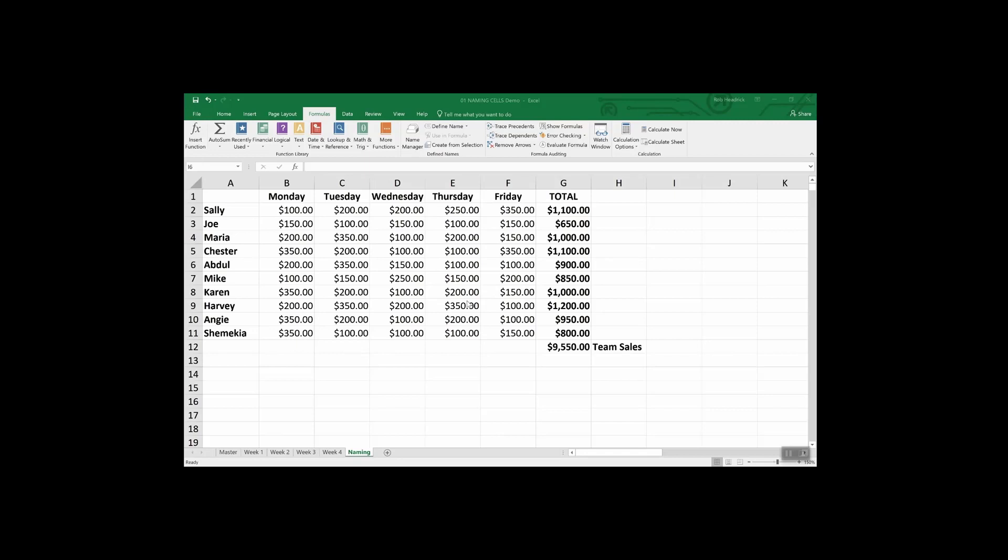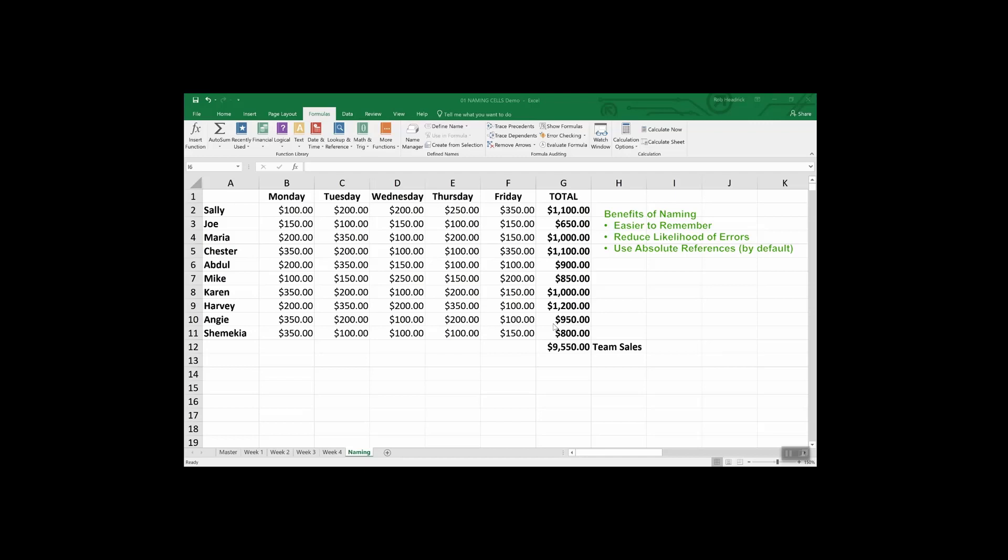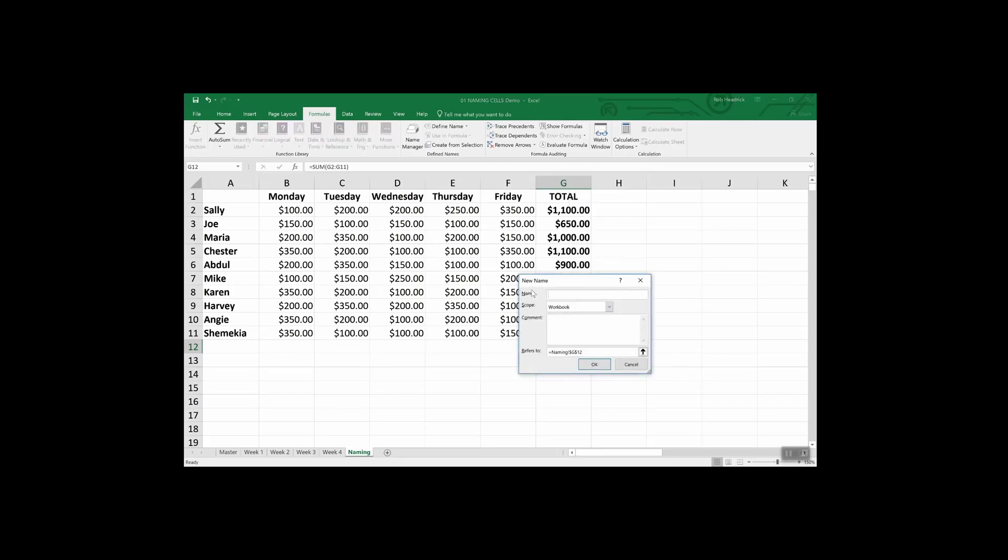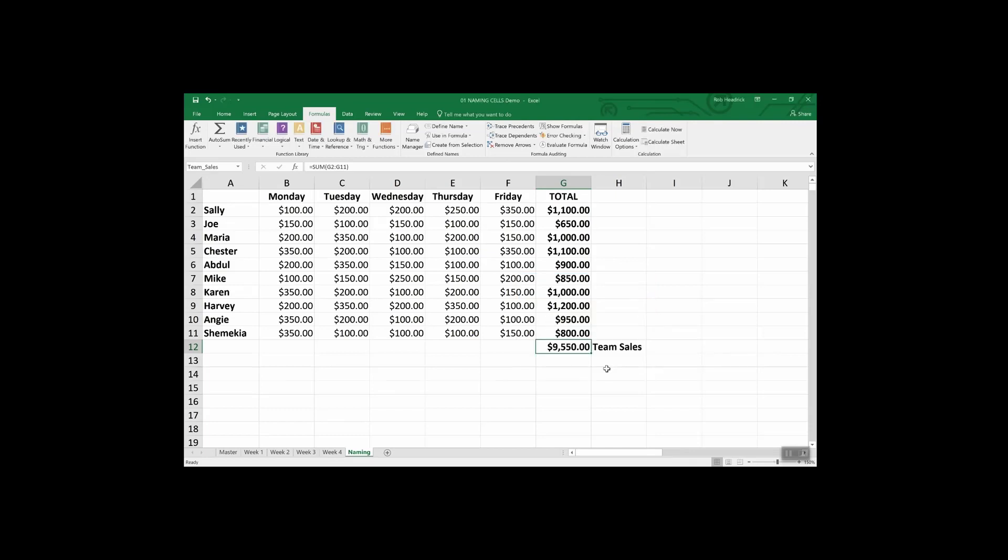The benefits of naming cells and ranges are that they are easier to remember and that reduces the likelihood of errors and they use absolute references by default. So now let's look at how we do it. We could right click on it, click define name, write in team sales, add a comment or two if we wanted to, and then click OK. Now you'll notice something up here in the left near the formula bar, there's team sales. We could have named it here as well.